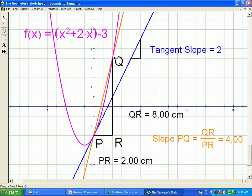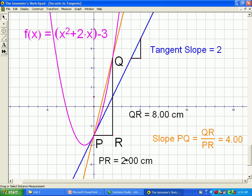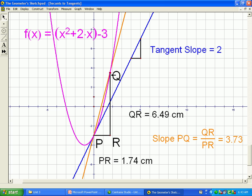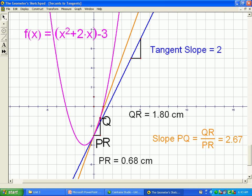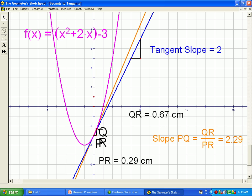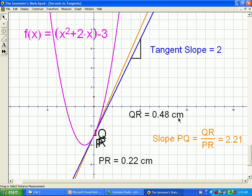I've drawn a secant; here's my Q point — that's my movable point. Right now we can read from the graph that the rise is 8, and the run is 2, so 8 divided by 2 is 4. The slope of my secant is 4. Now, if I take that point Q and move it down along the curve, the secant line is looking more and more like the tangent line. Moving it even more, the secant looks a lot like the tangent, and my slope is getting closer and closer to the tangent line slope.